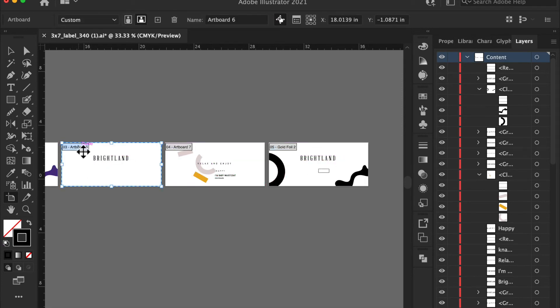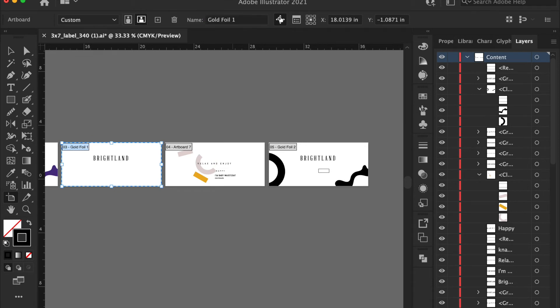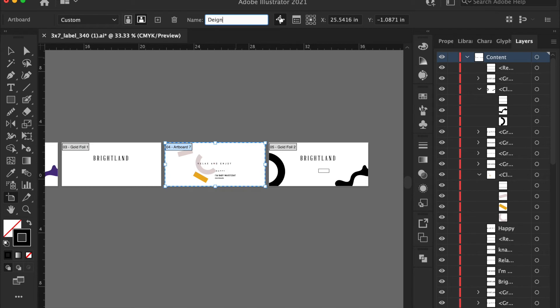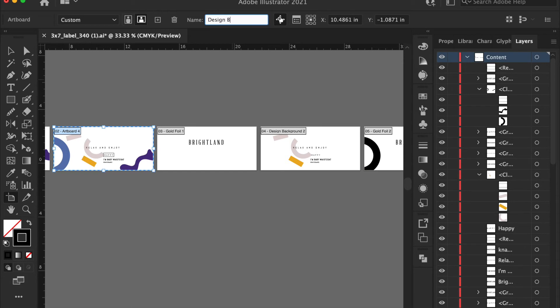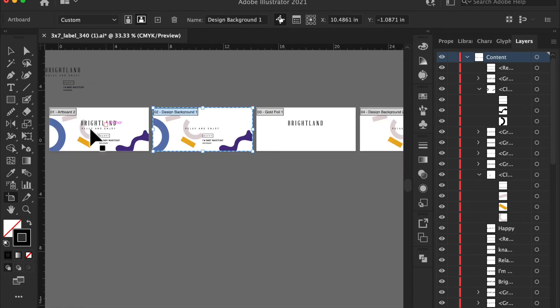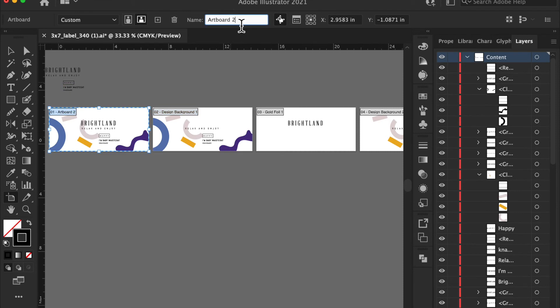Gold foil, one. Design background, two. Line background, one. And then we can name this full design, no foil.